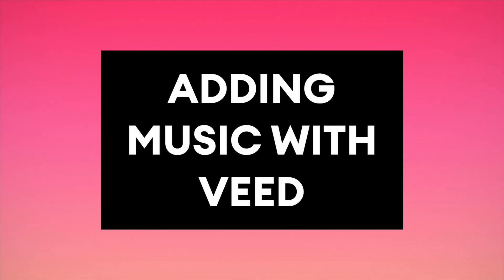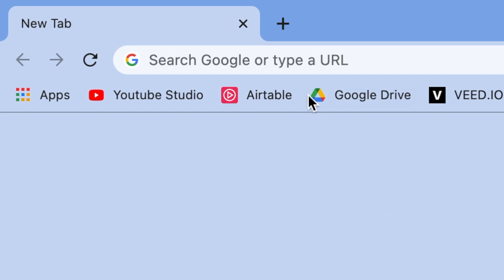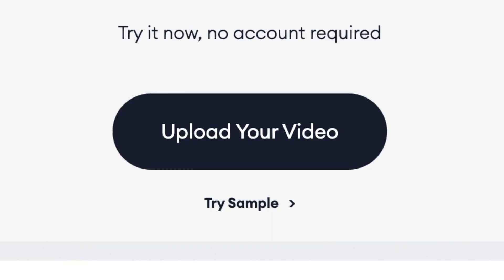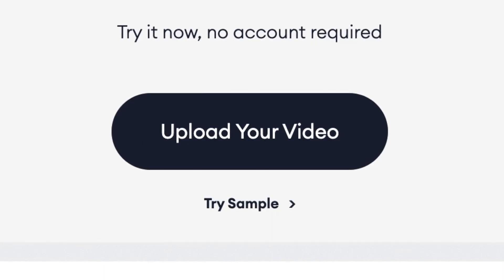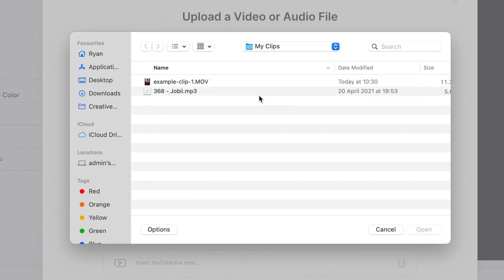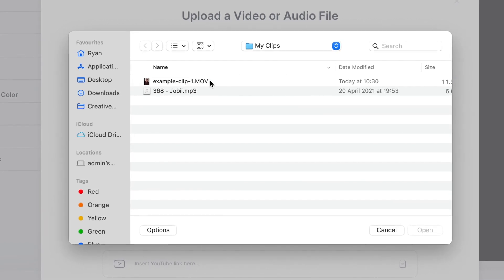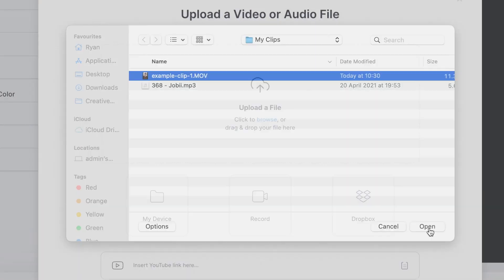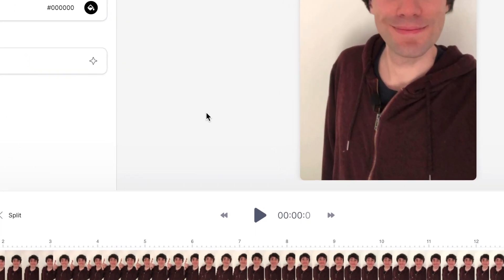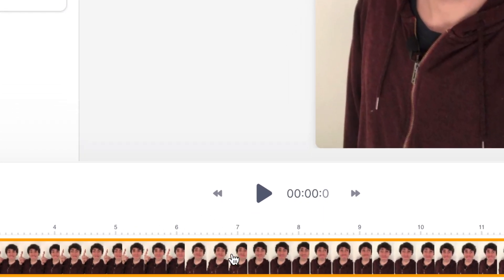Instead, I'm now going to show you how to add music to Instagram using Veed. In my internet browser I'll head over to Veed.io. If you haven't got an account, you can create one for free. On the home page, select Upload Your Video, then Upload a File, select your Instagram video from your desktop and hit Open. Once it's uploaded, you'll see your video sitting in the video timeline at the bottom of the screen.